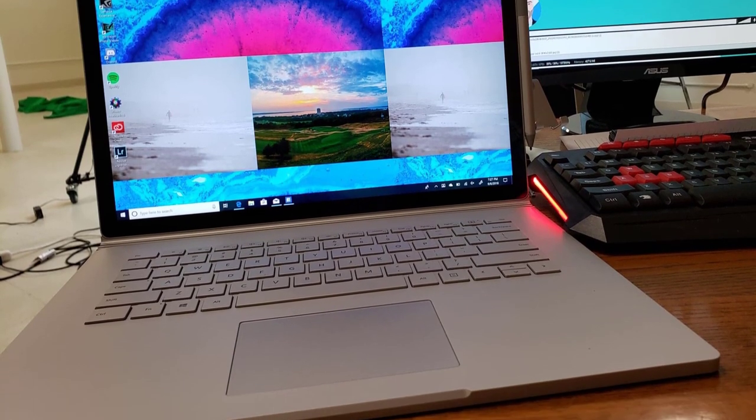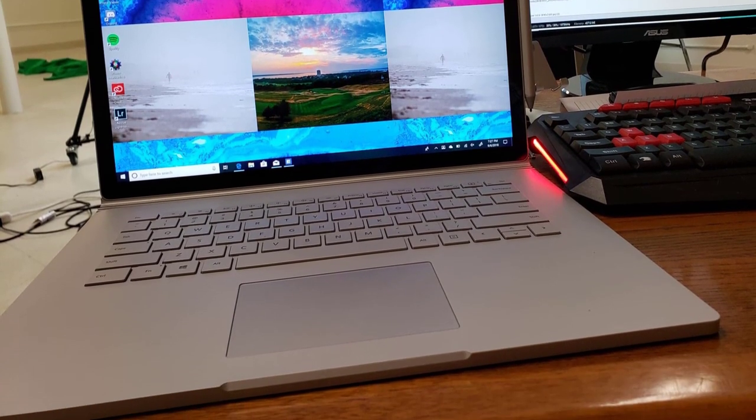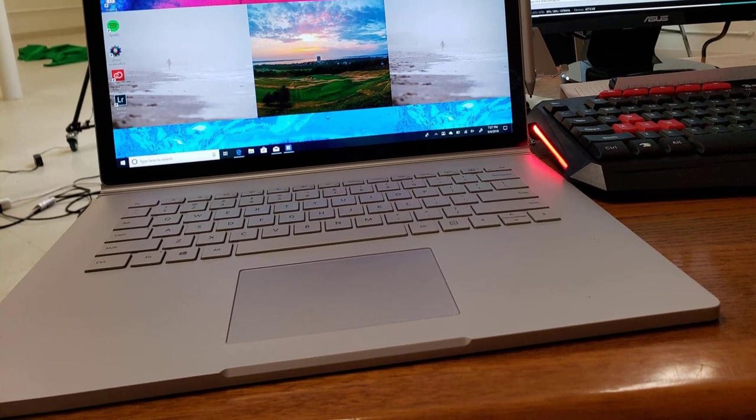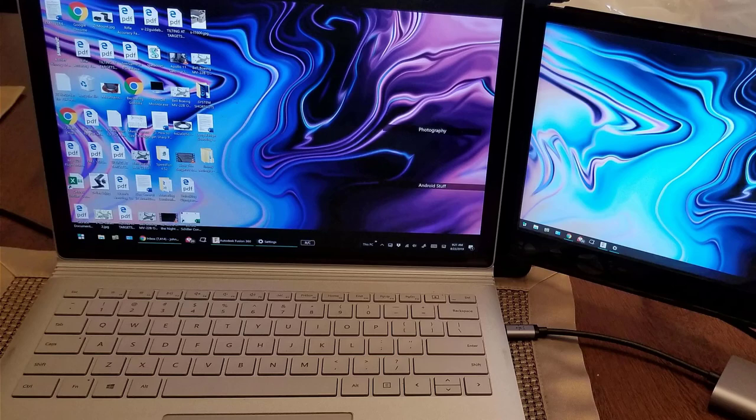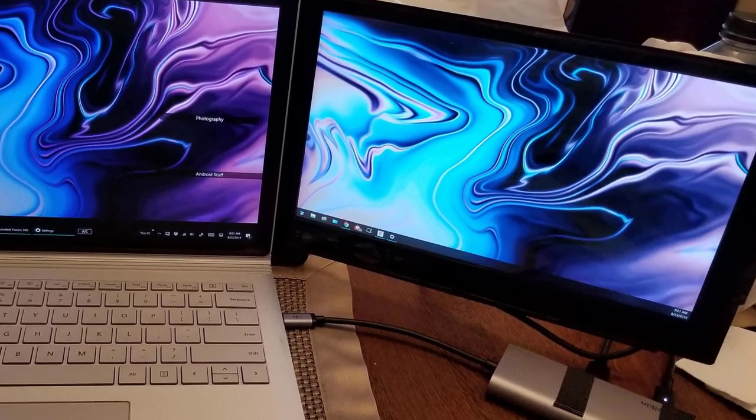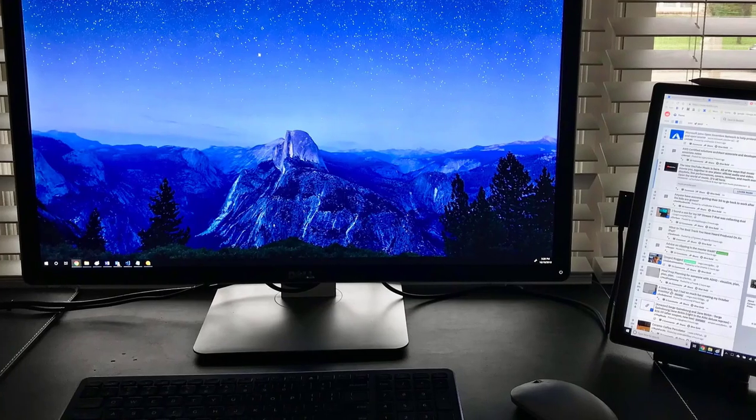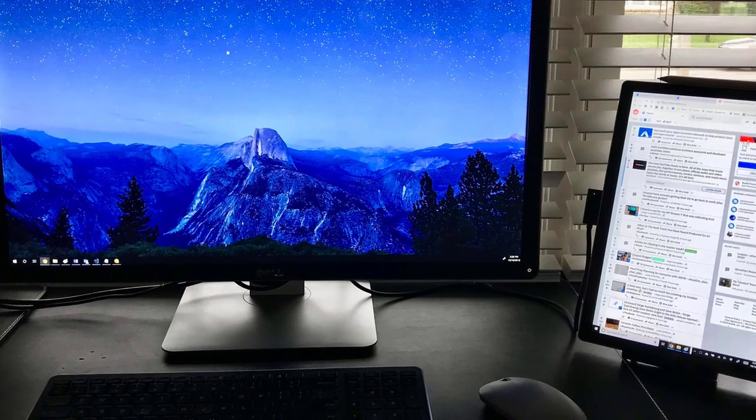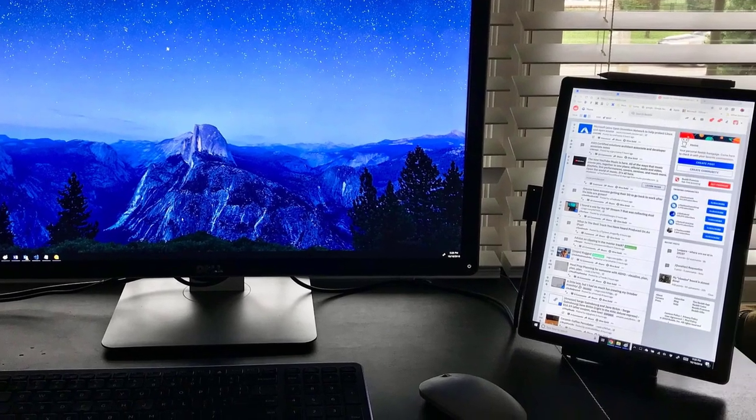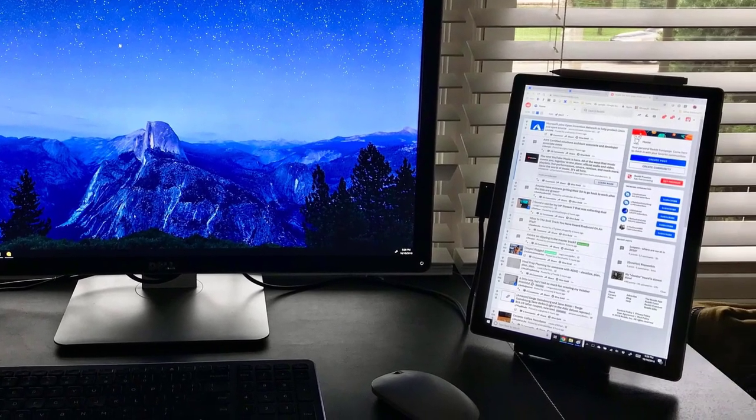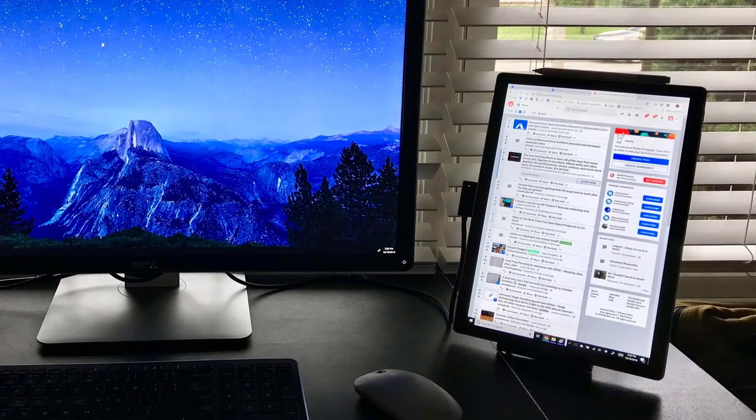Number 3. Microsoft Surface Book 2. For the artists who are not bound by budget to get the best-in-class experience, the Microsoft Surface Book 2 is one of the best options available for drawing.